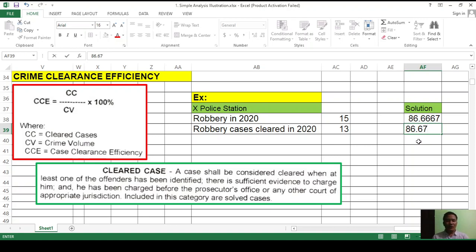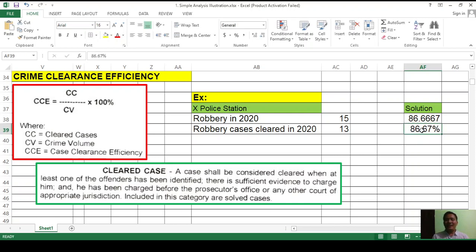That's the crime clearance efficiency of the X police station. Hopefully this has helped you in solving crime rate, crime solution efficiency, and crime clearance efficiency for your particular police station. Thank you everyone, and God bless.